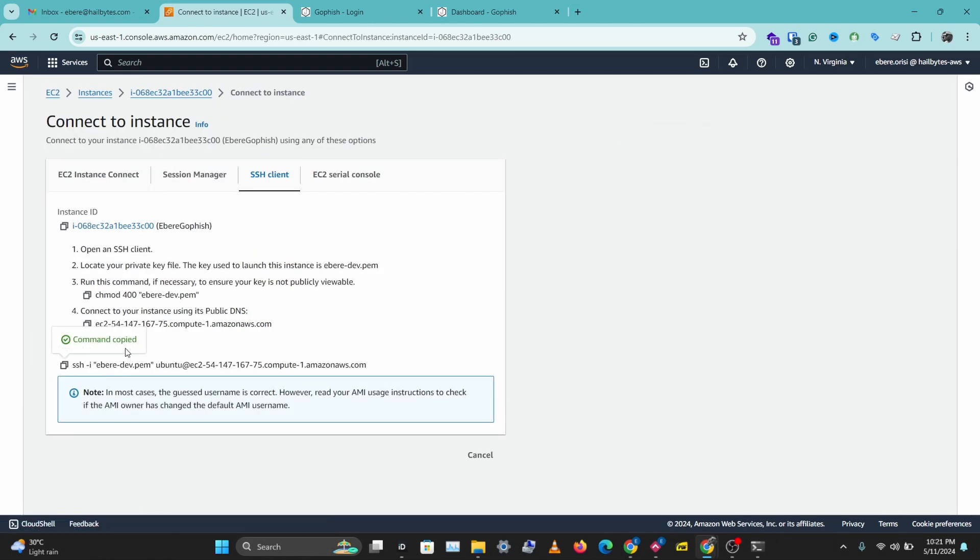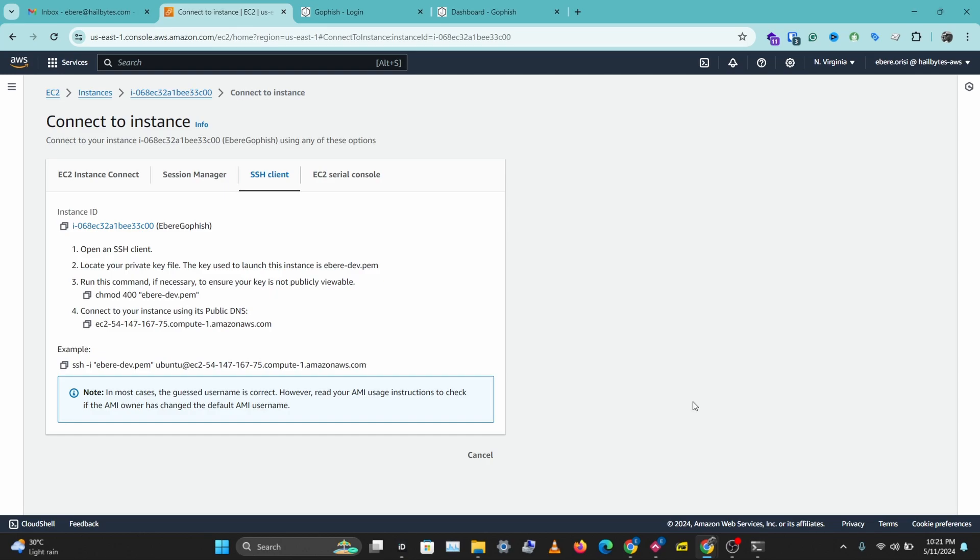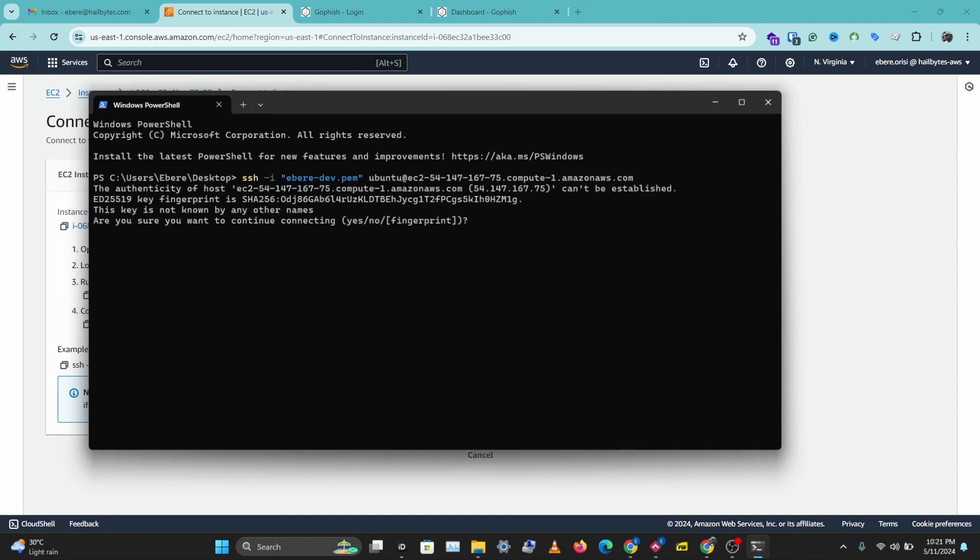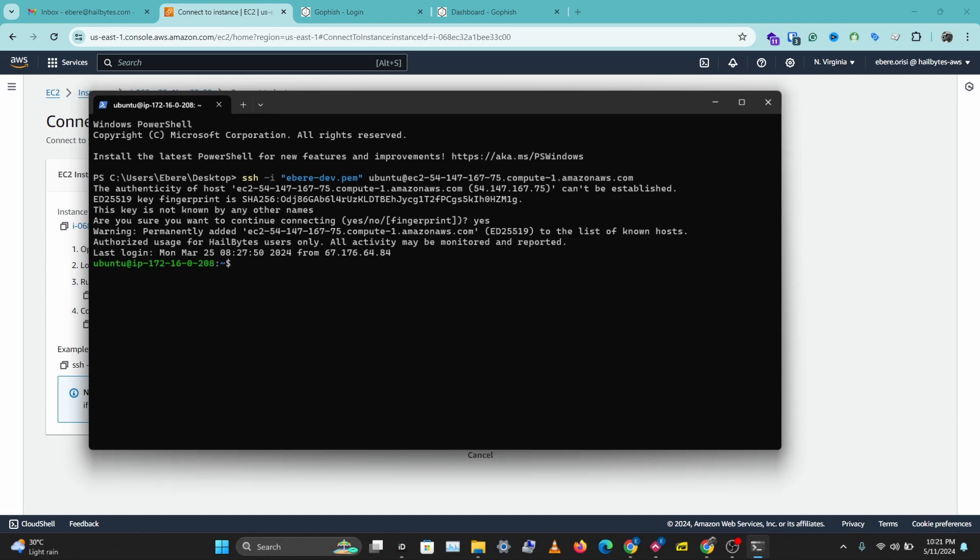Then copy this code here. And make sure you have your SSH keys set up properly. Don't forget to watch the GoFish setup video. I'll teach you how to set all of these things up properly. So let's open our terminal and I'm going to paste this code in the location where my SSH key is. Let's hit enter. Put in yes. And we are in.